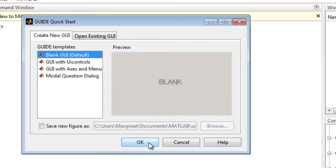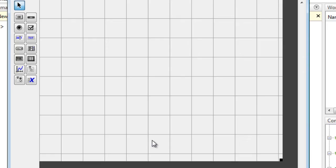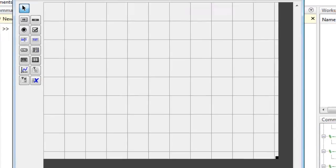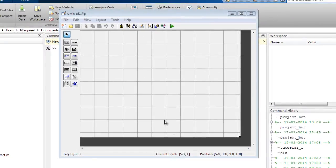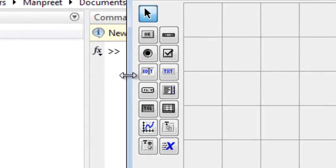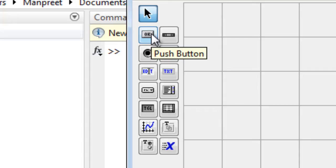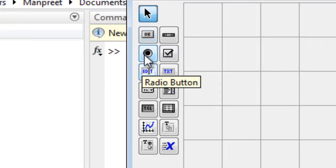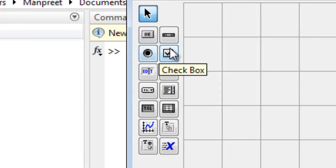Now there's a palette on the left-hand side of the window. This palette contains different icons, for example this one is for a push button, the next one is for a radio button, there are check boxes, sliders, and various other stuff.